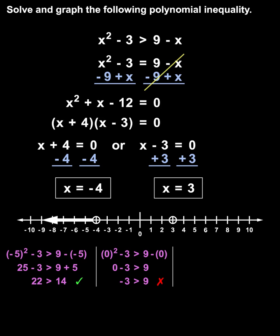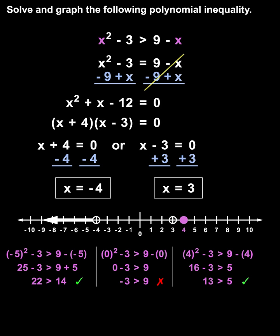Next, we test a value from the greater than 3 interval, such as 4. Plugging 4 in for both x's gives us 4 squared minus 3 is greater than 9 minus 4, which simplifies to 16 minus 3 is greater than 5, or 13 is greater than 5. Since that is a true statement, all values in this interval are solutions to the inequality, so we shade the interval.